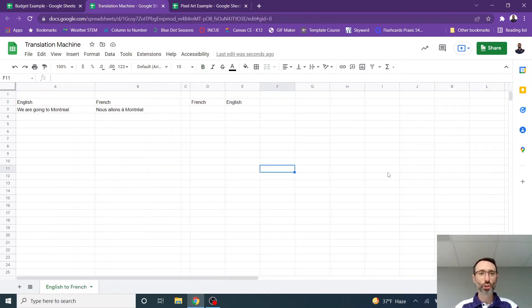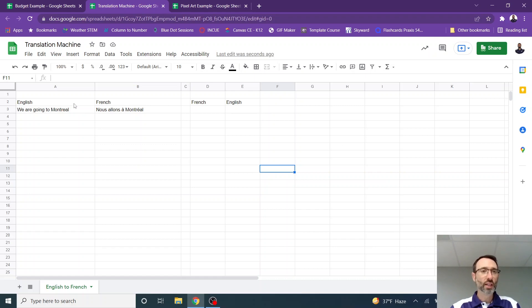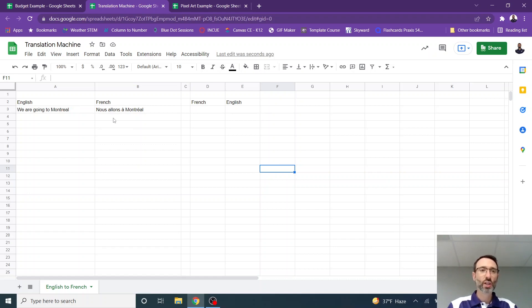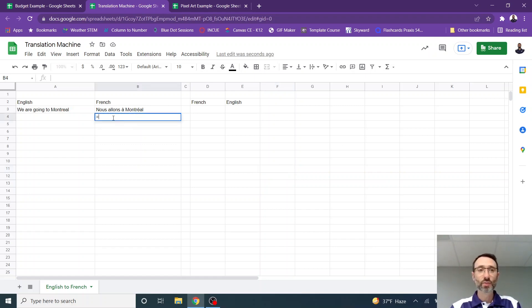Here's another fun way to use Google Sheets. You can use it to translate. You can see here that I have an English phrase that's been translated into French. How do you do that? Pretty easy actually.